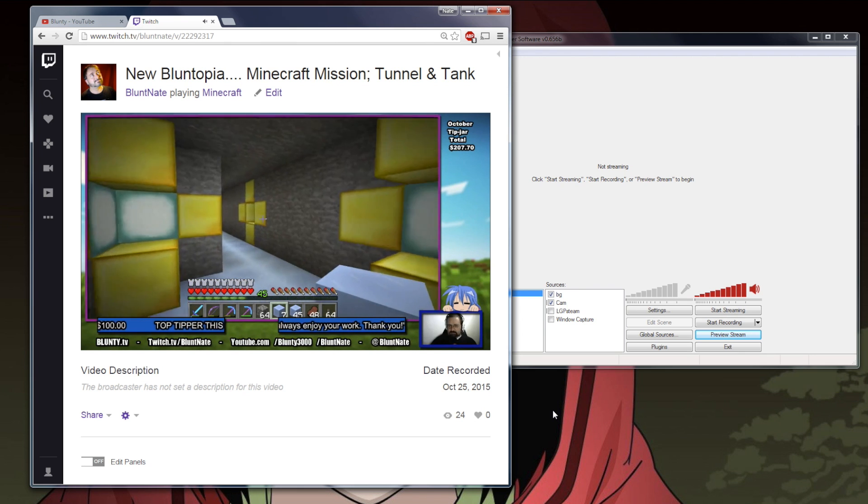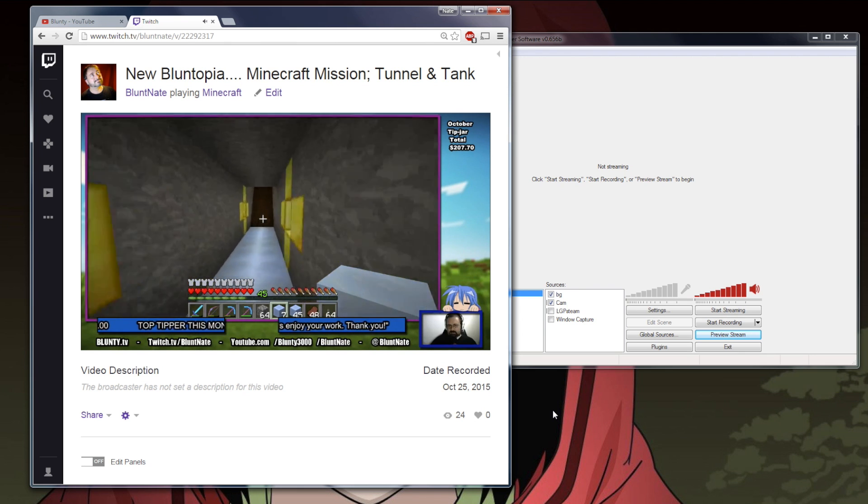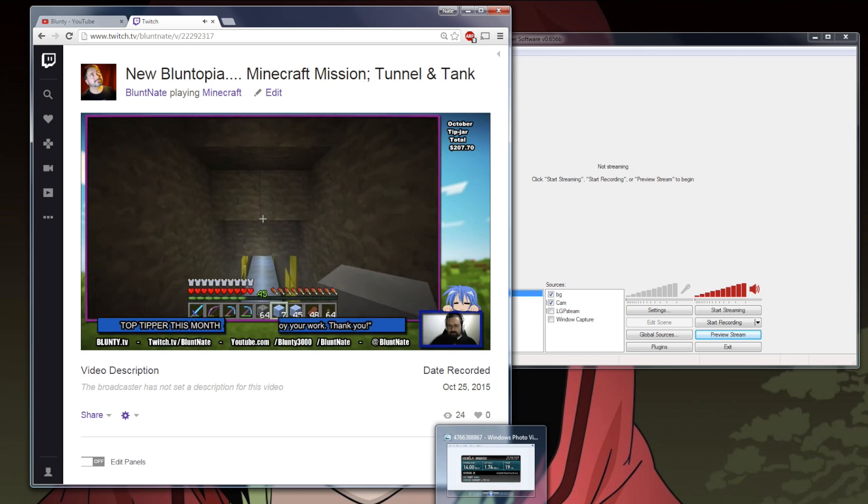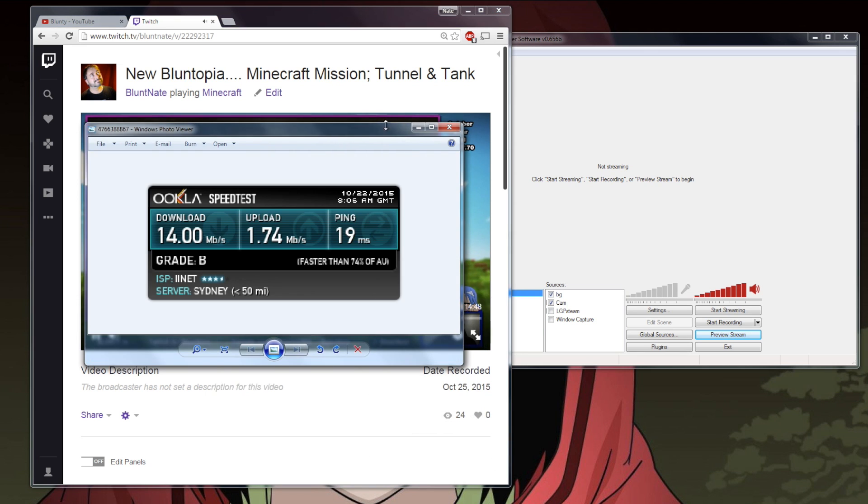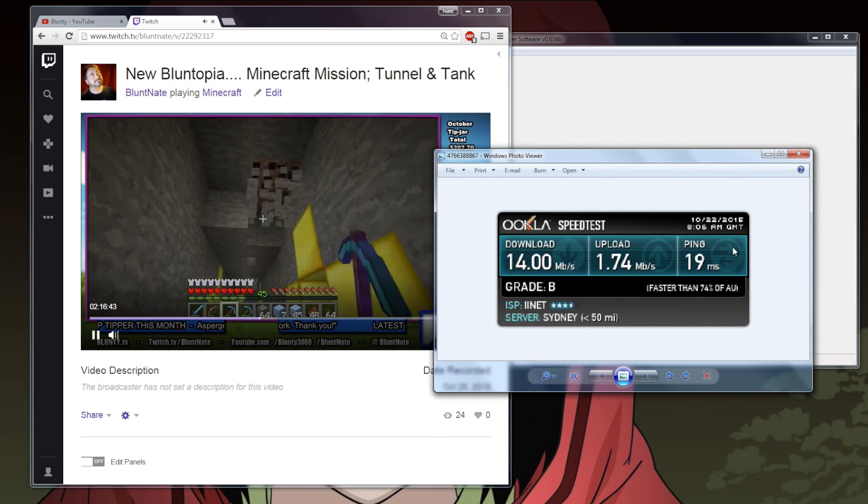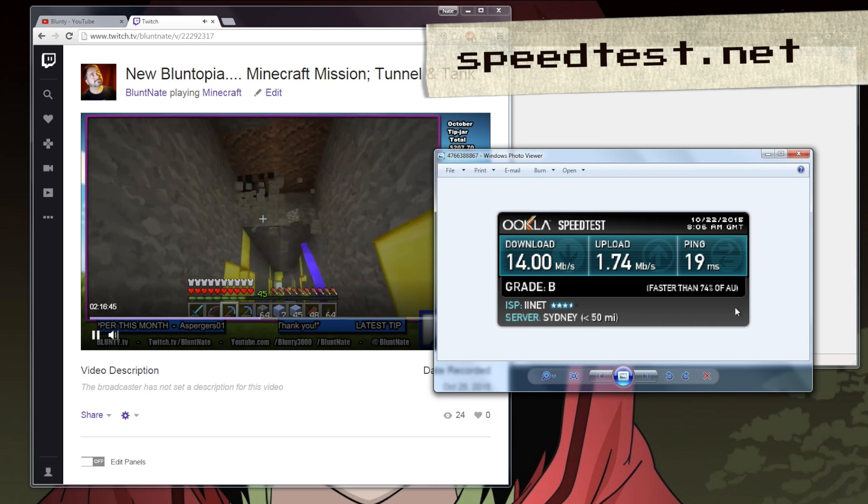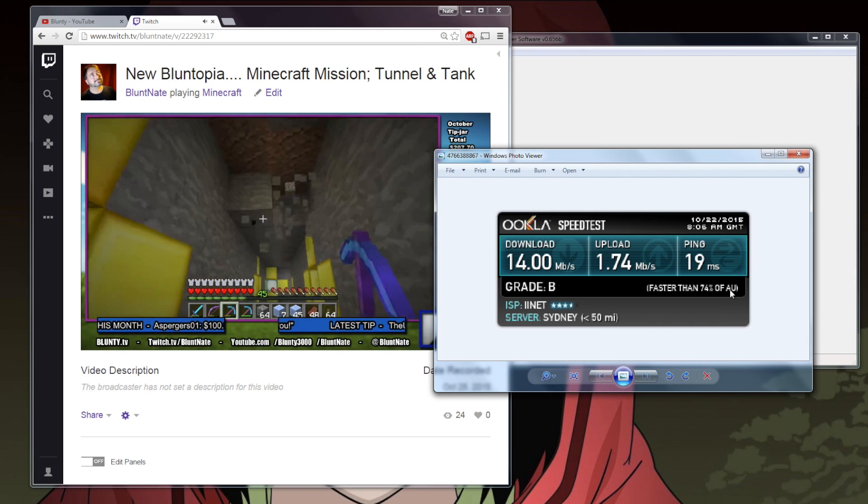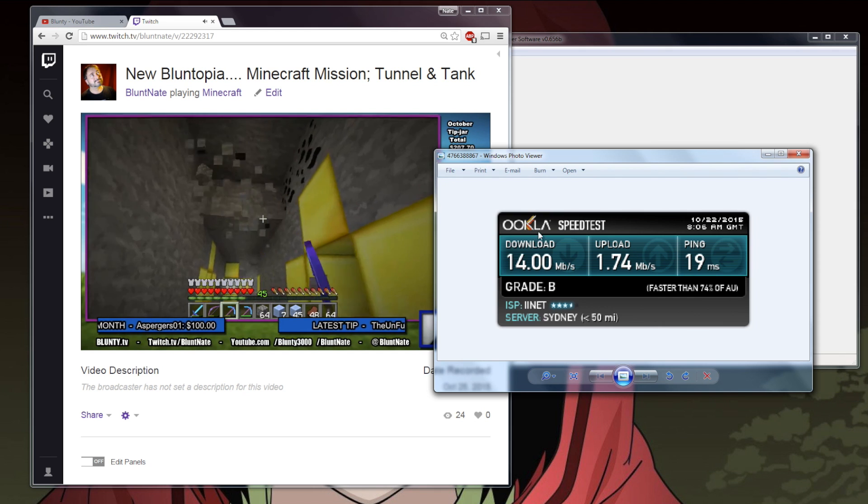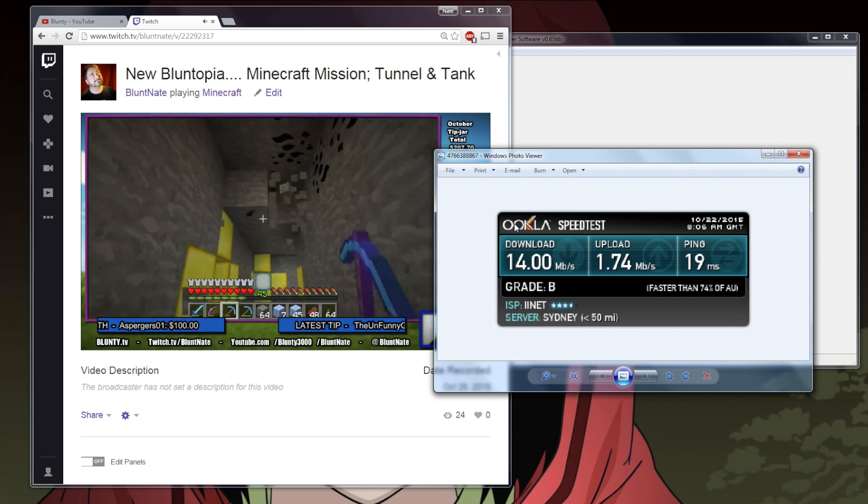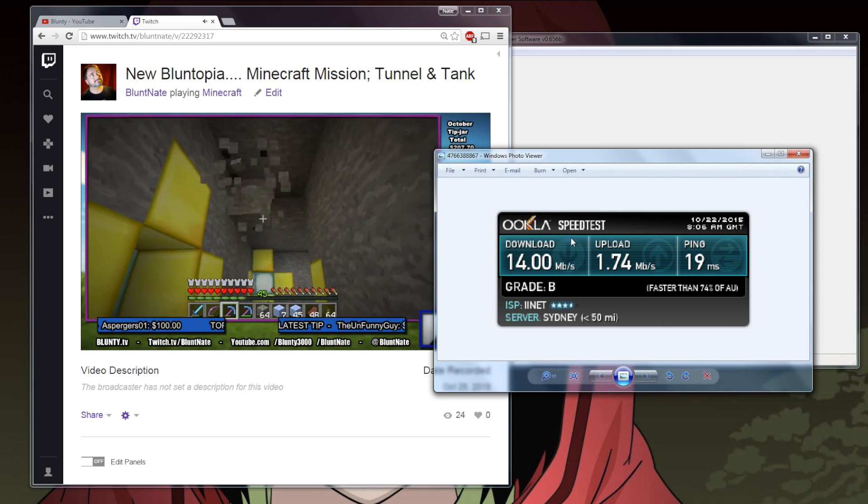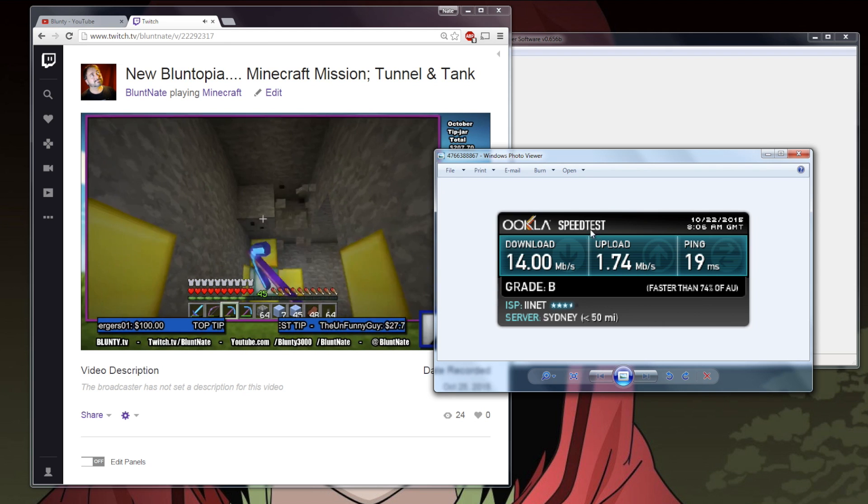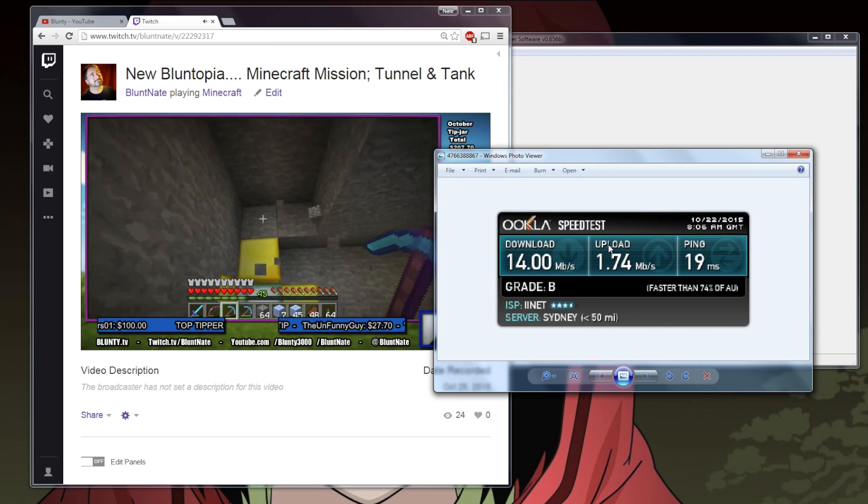I, for example, have an ADSL 2 plus connection. I get twice the average download speed of an Australian. And according to Speedtest, I'm faster than 74% of my fellow Aussies. But that's still a comparatively plodding 14 megabits per second downstream. And my upload speed is just 1.7 megabits per second.